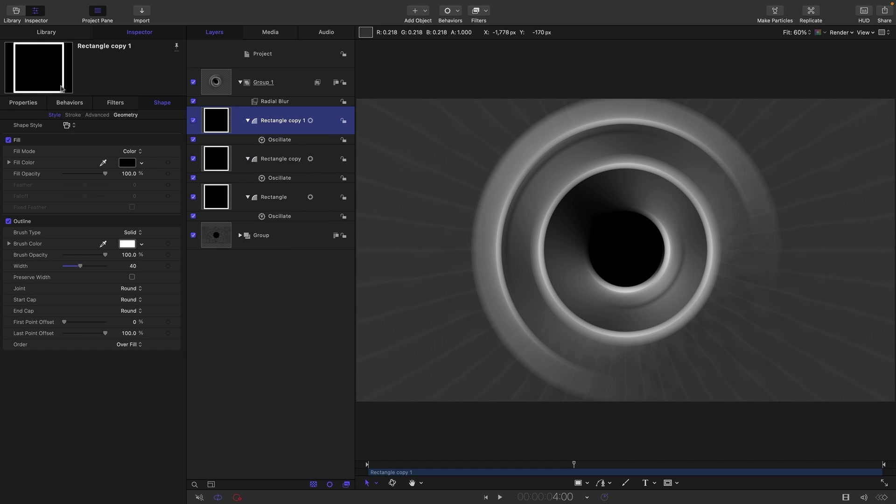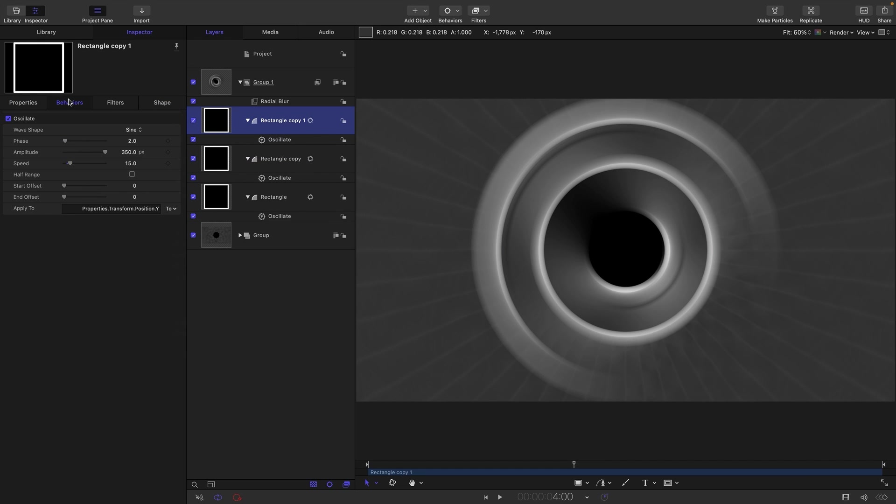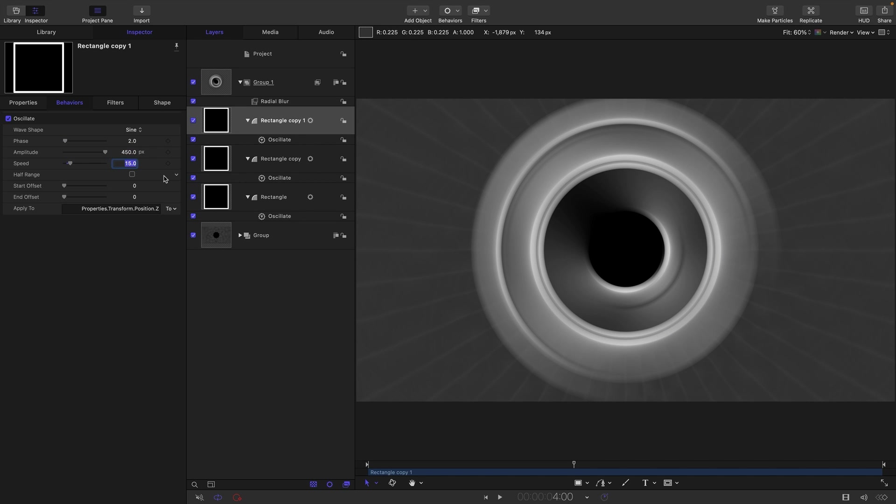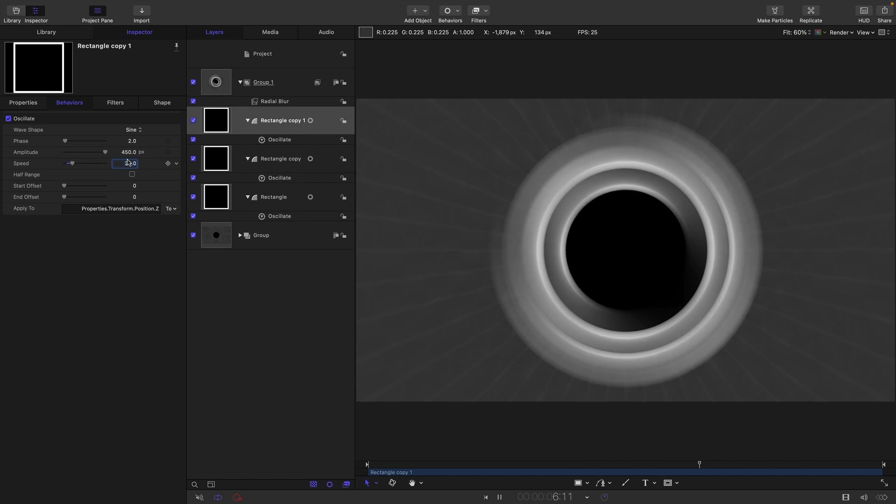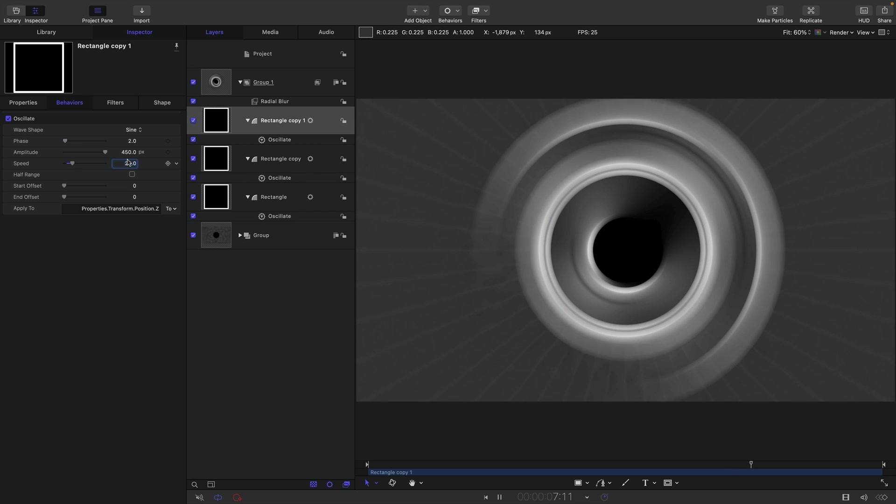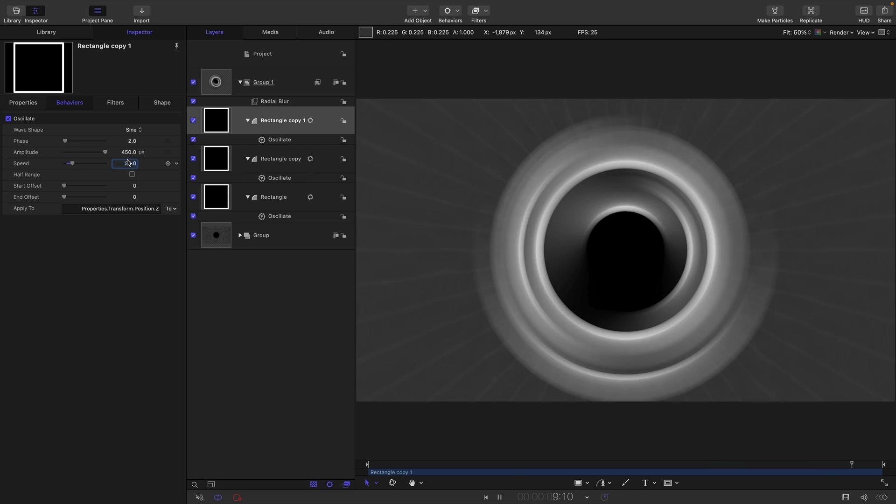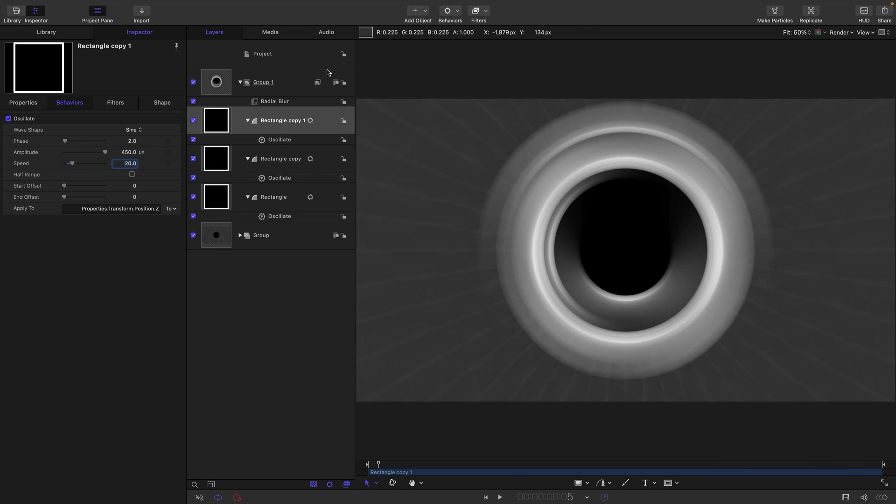So right click, duplicate, and we've done X and Y. So let's now go for Transform Position Z. Let's increase the amplitude here. Let's maybe go for 450. And let's increase this speed to 20. And now we've kind of got some interesting variation in there.